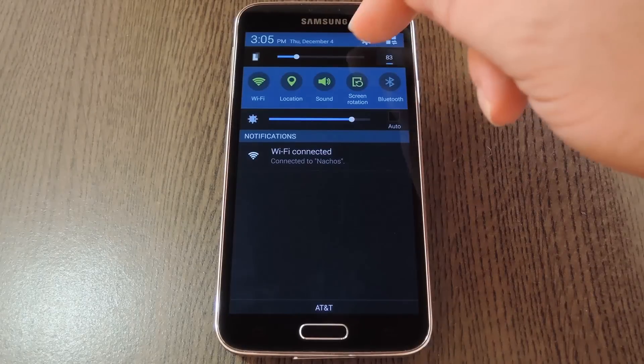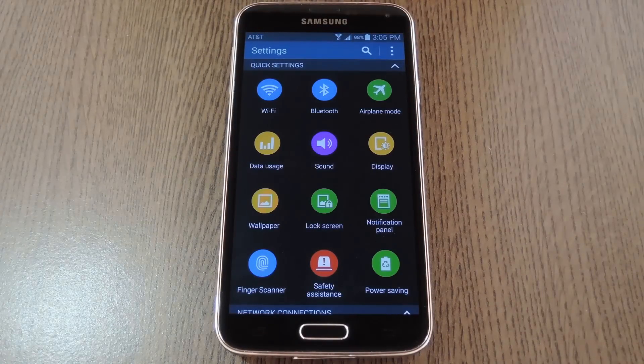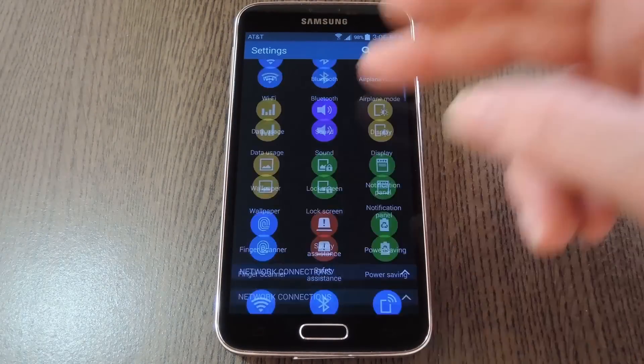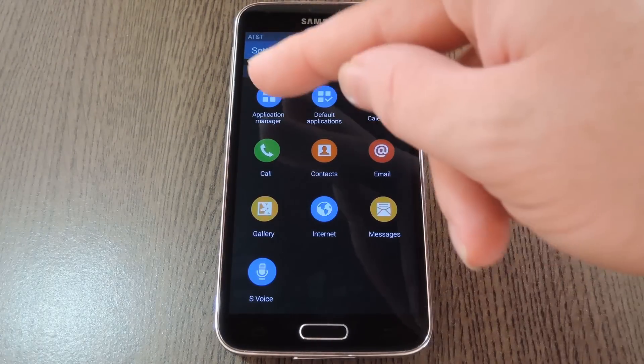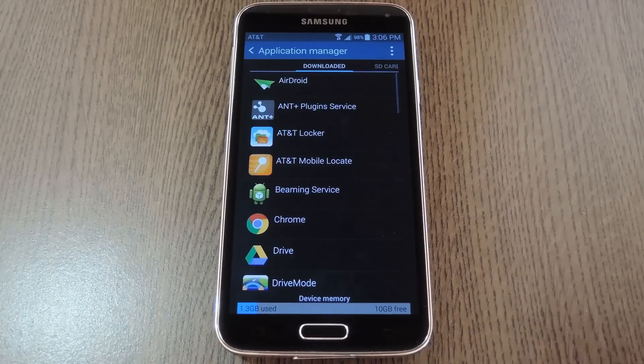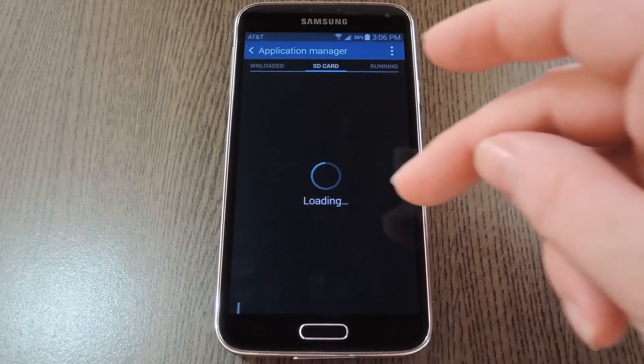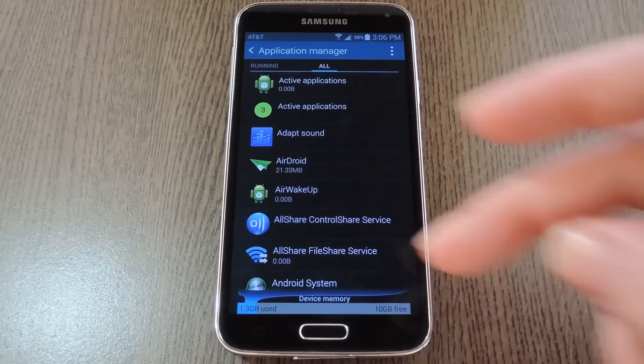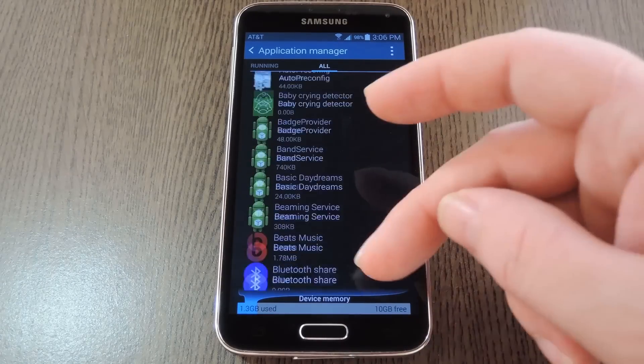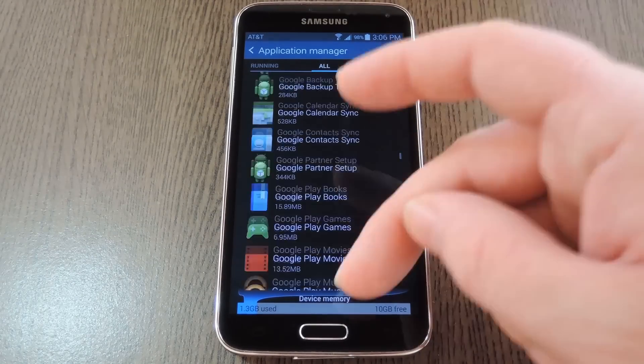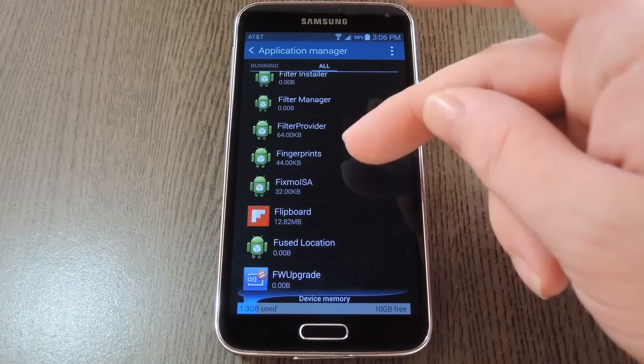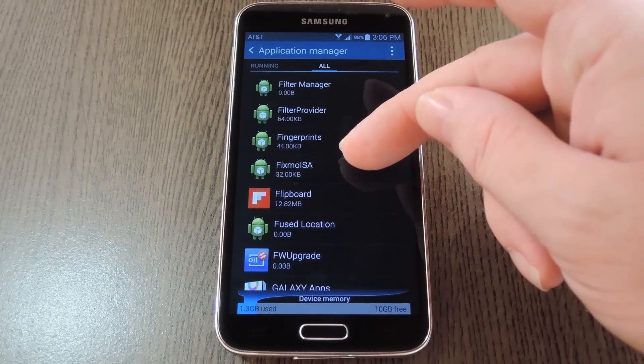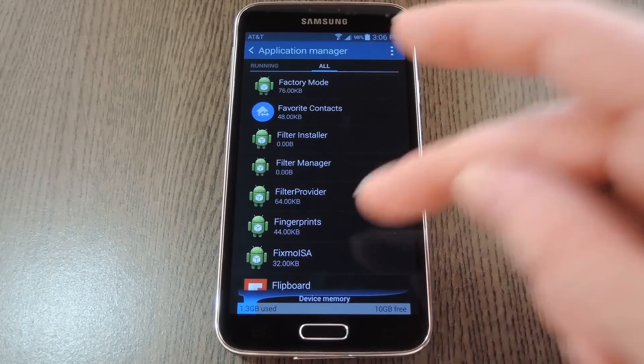First we'll head to settings to check out the easiest remedy. Then from here, you basically just scroll down to the bottom of the list and go to application manager. After that, swipe over to all, then look through the list until you find an app called simply fingerprints. They're in alphabetical order, so it should be easy enough to find. There it is.